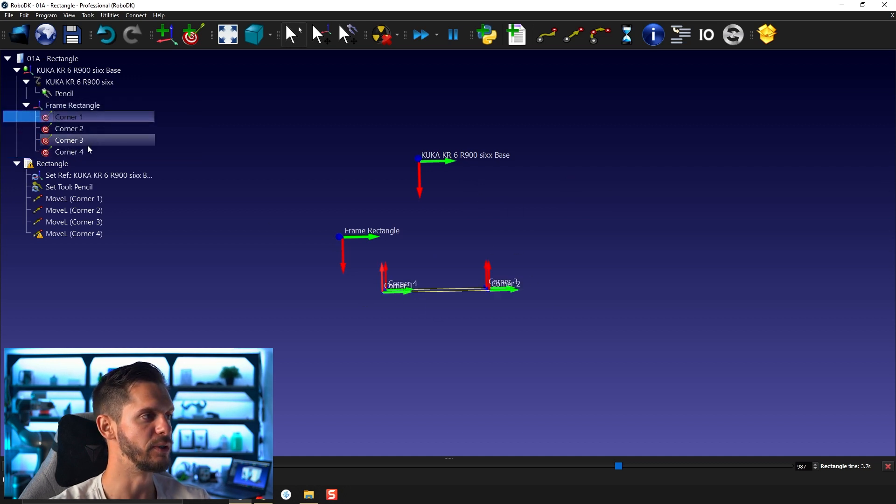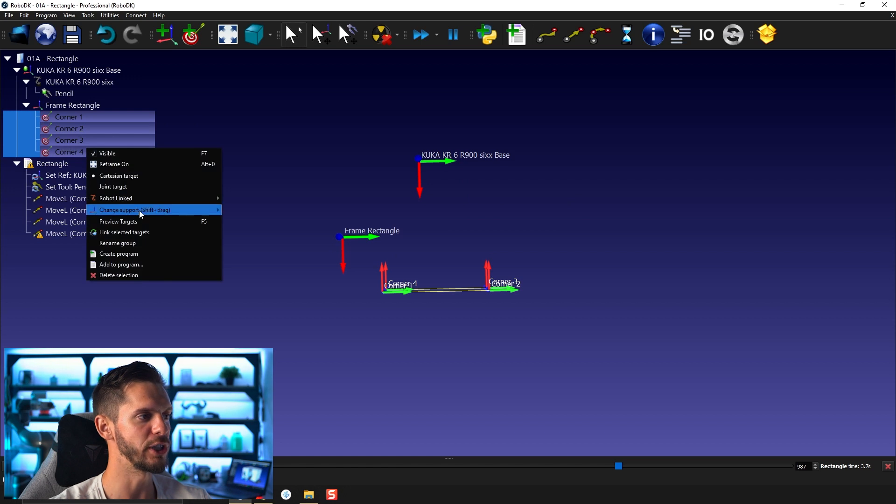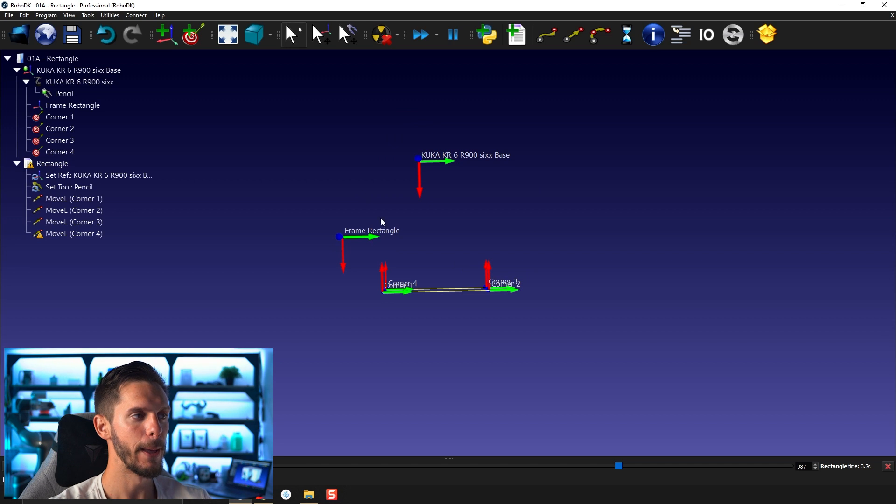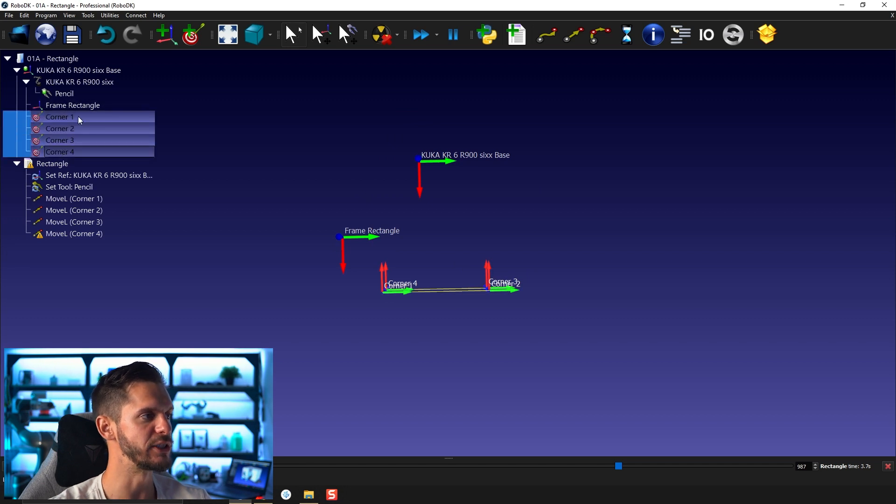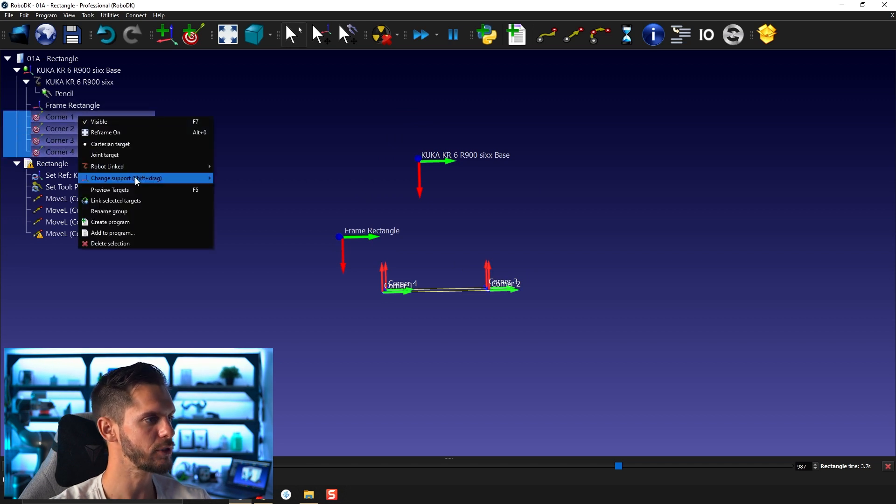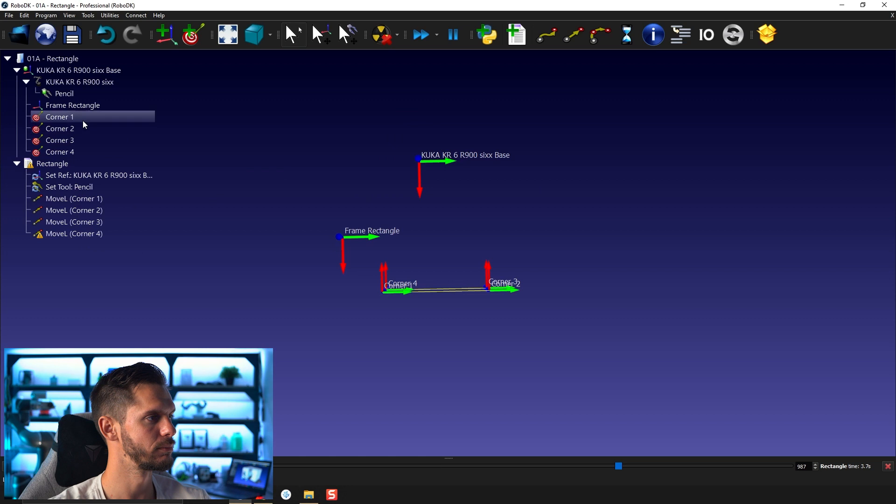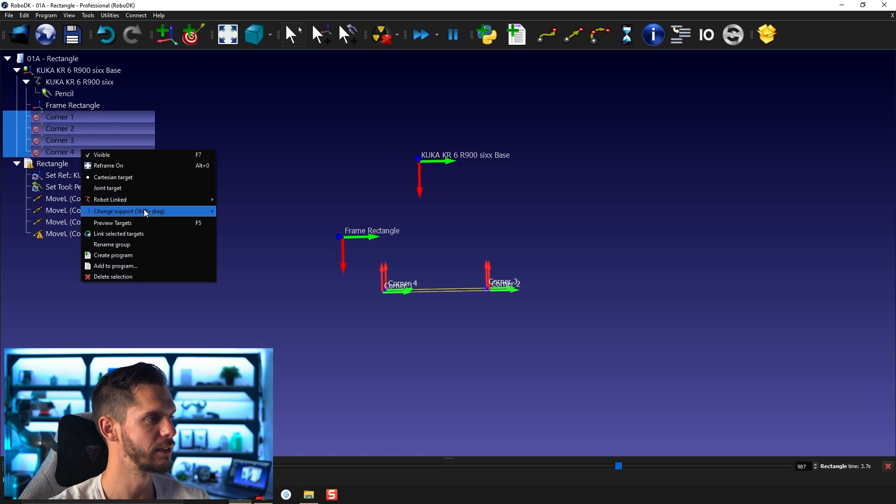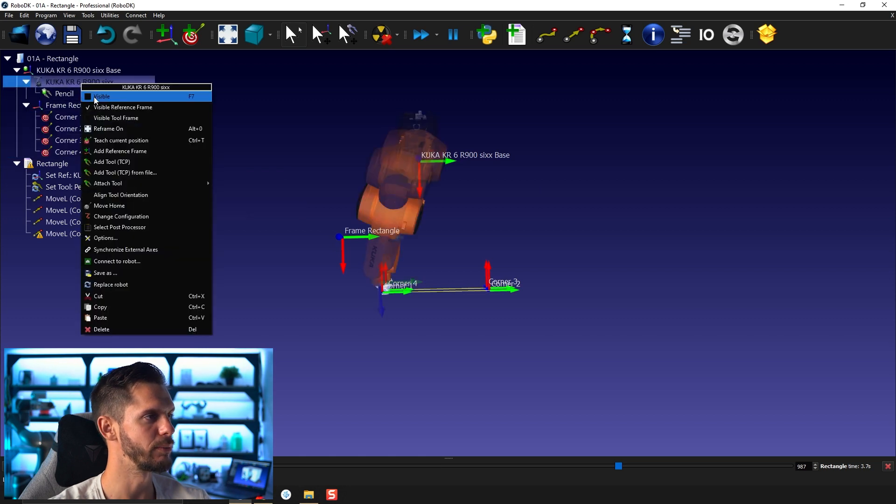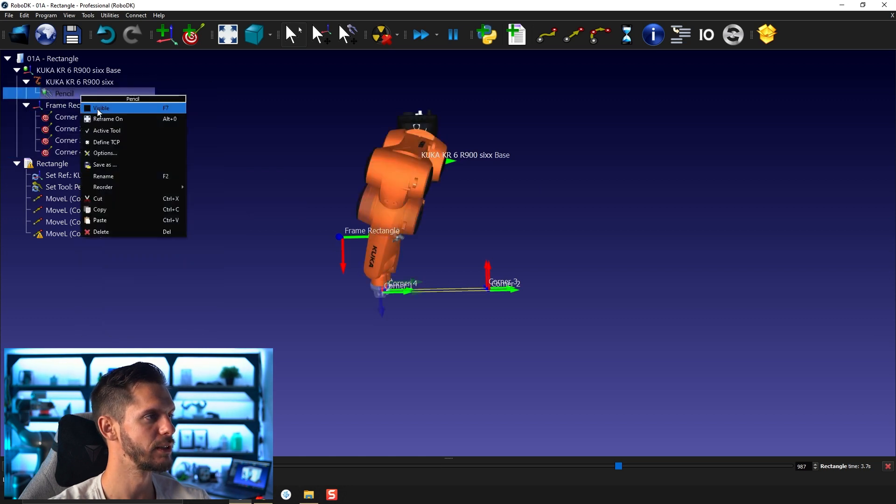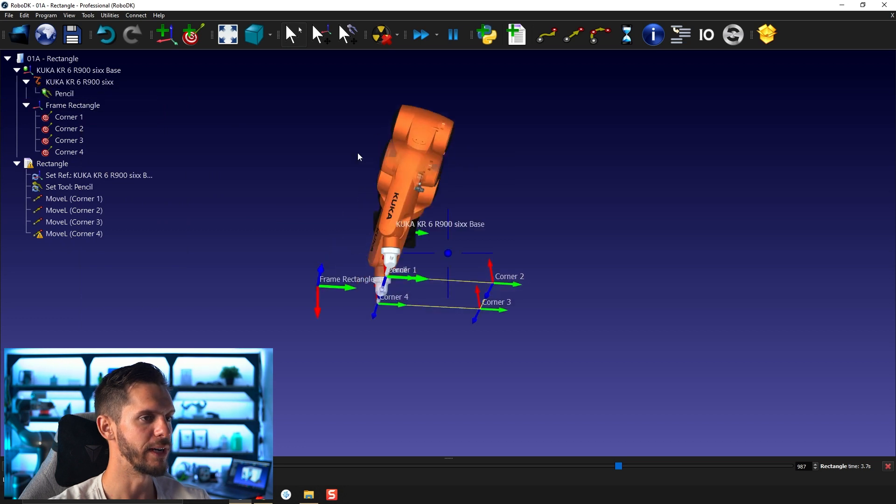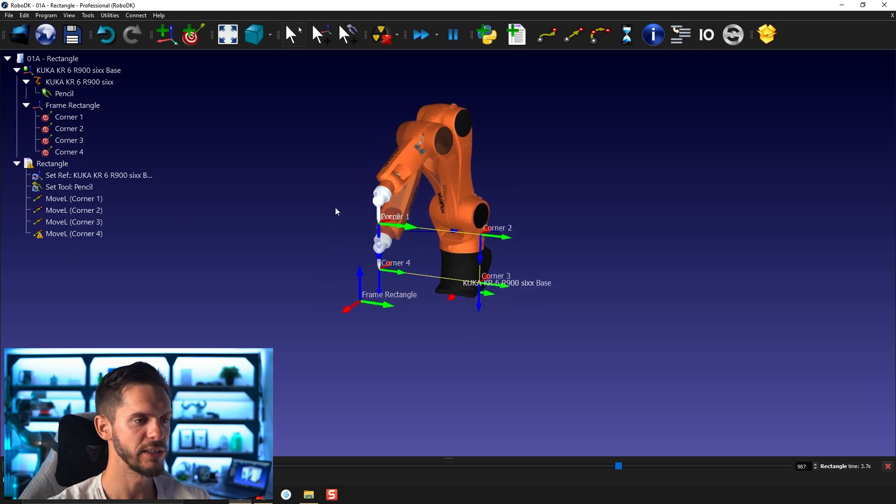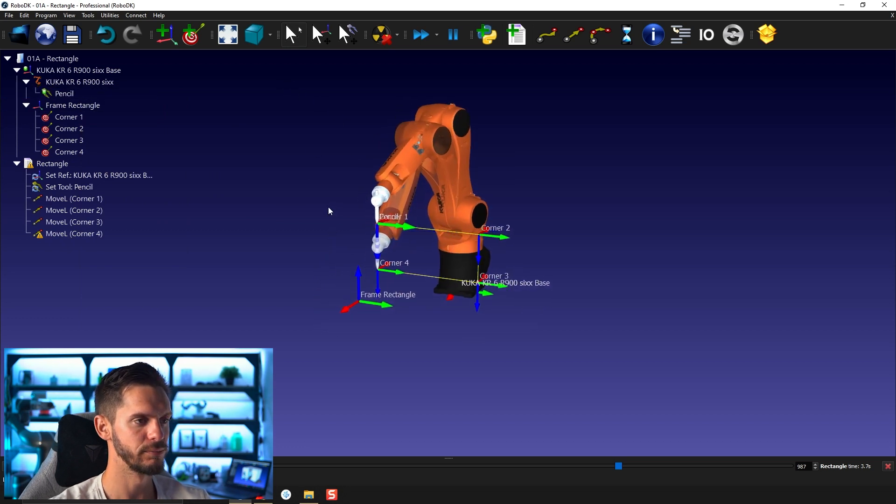If you select, right click, change support, select another reference frame, the absolute position is kept. So only the parent is changed. So select all of those, right click, change support frame. I'm going to bring back the robot, bring back the tool. That's the first thing.